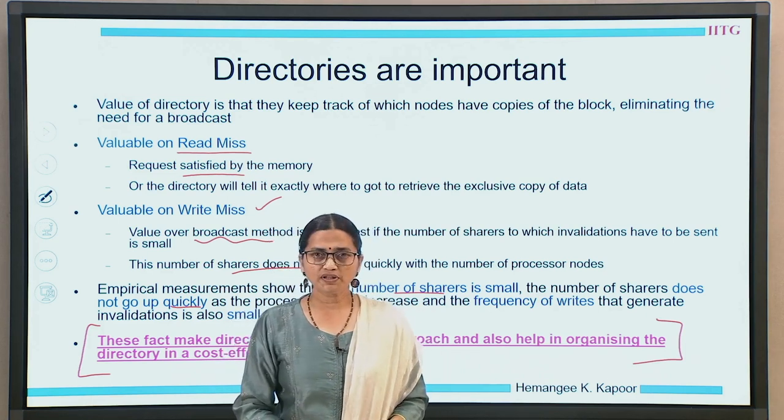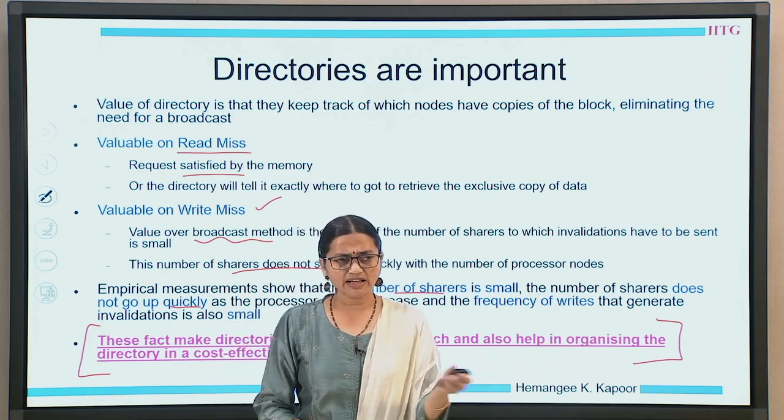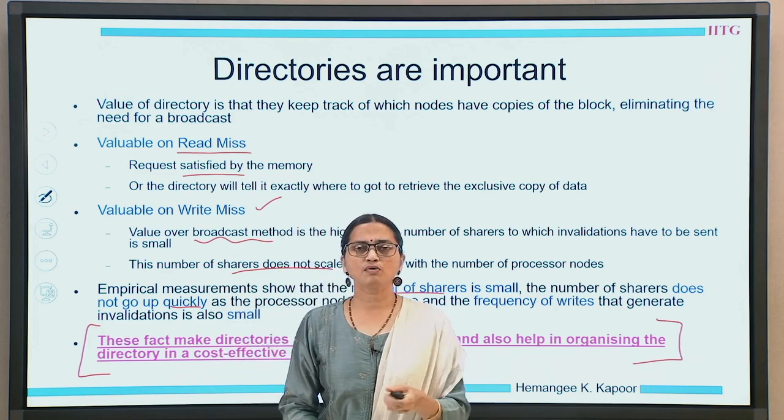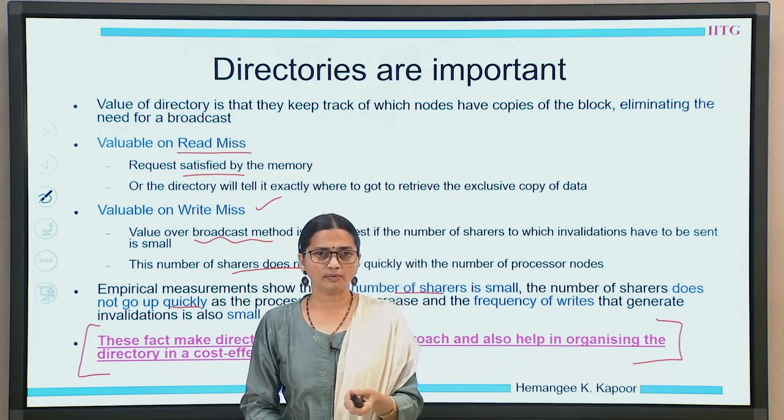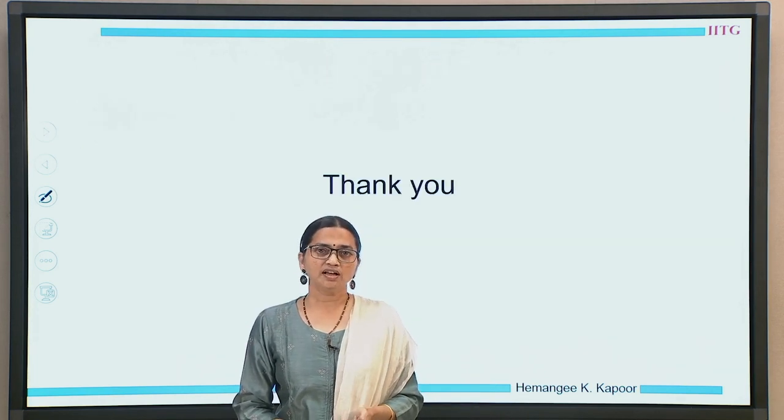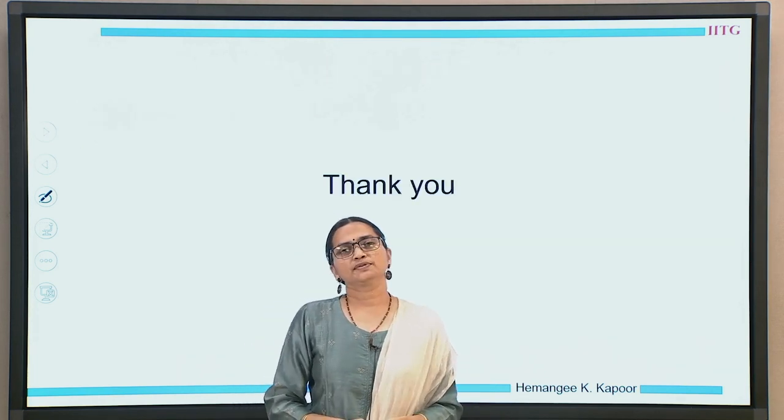With an overview of how a directory functions, we will stop this lecture. Thank you so much.